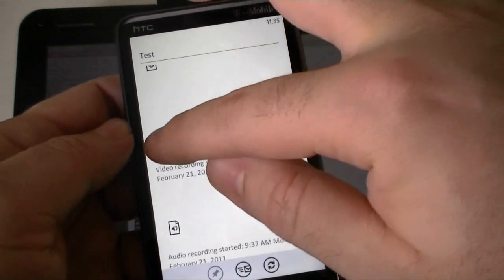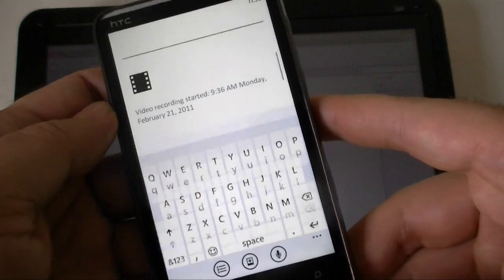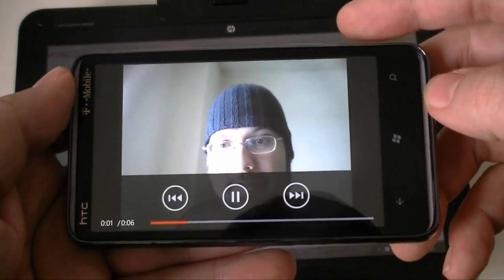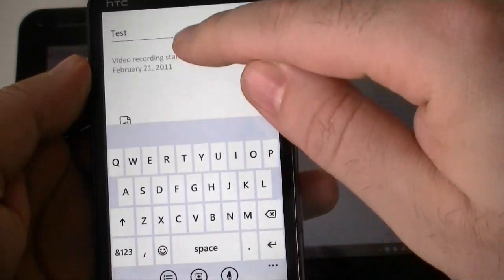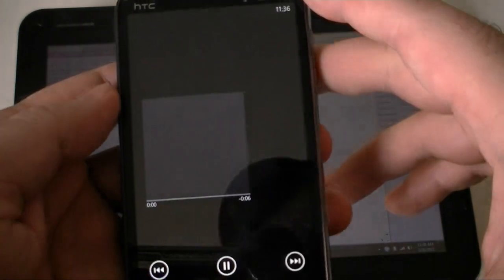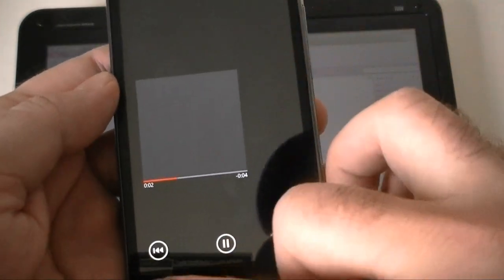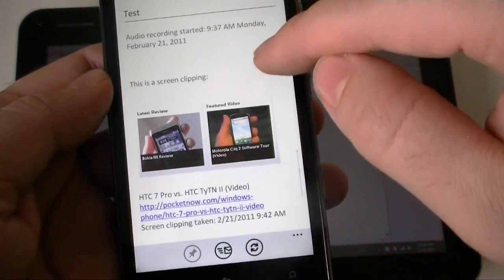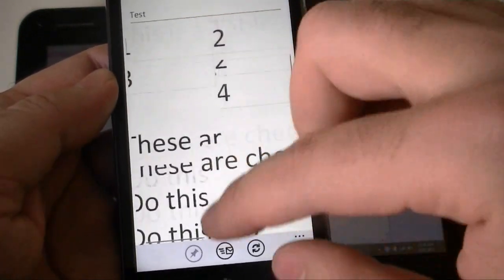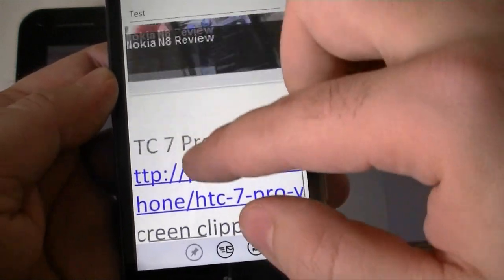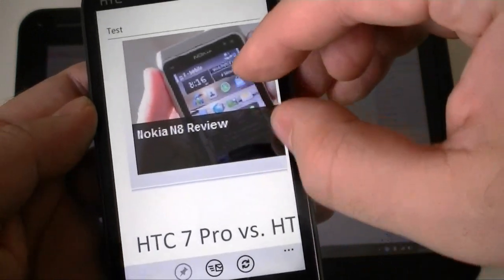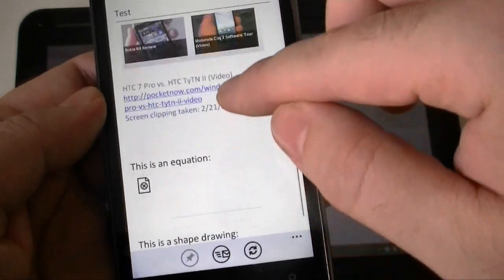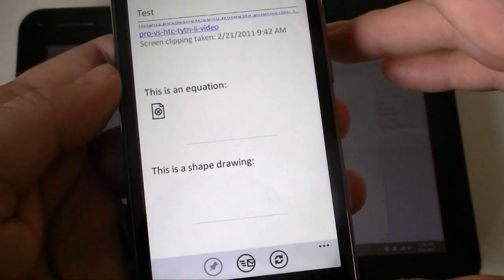Here's our video recording note. If I tap it just right, we can open it and that plays just fine. Same with the audio note, I can open those and it's going to play. Screen clipping works good. We can zoom to read it. But it's kind of low resolution compared to what it is really. And here's an equation which is broken and shape drawings are not there.